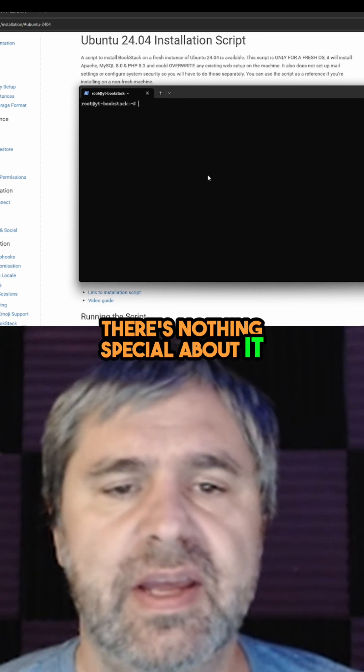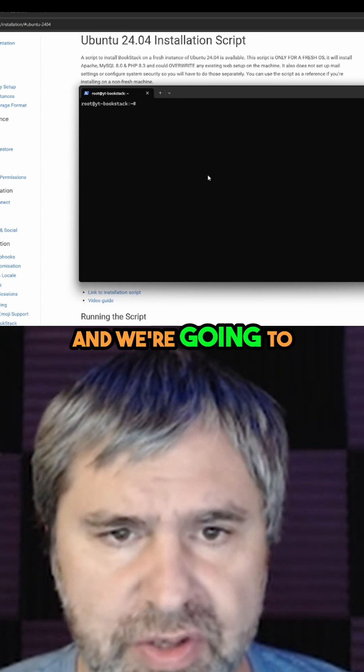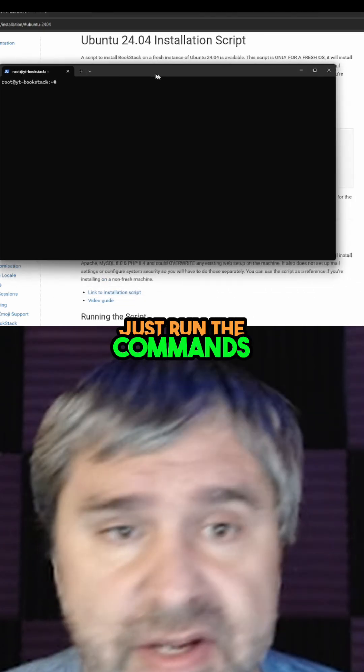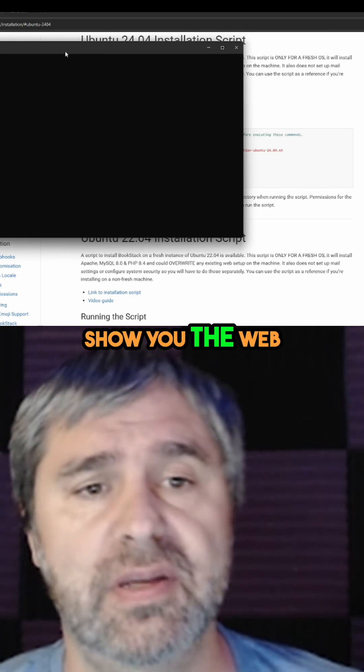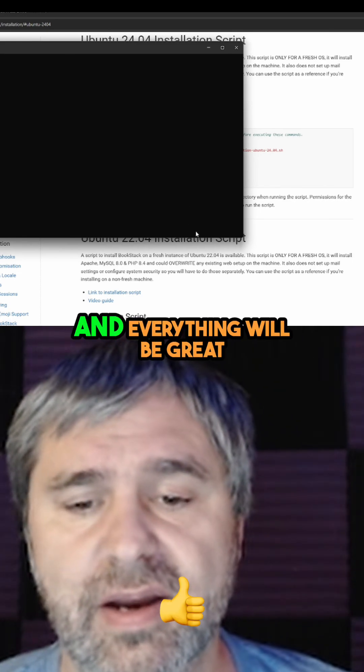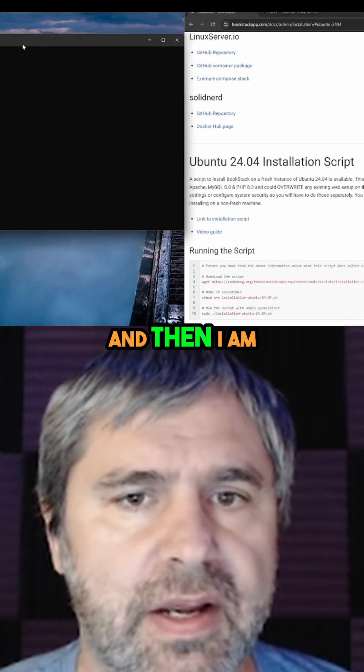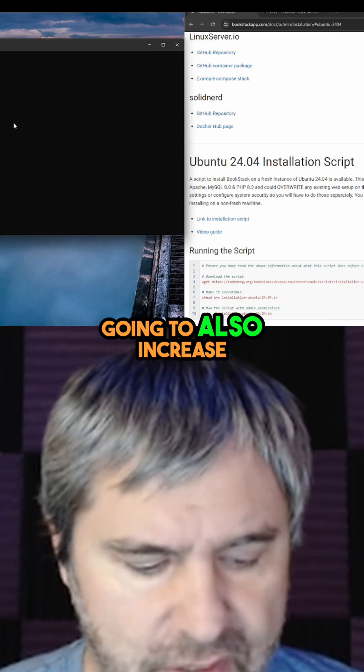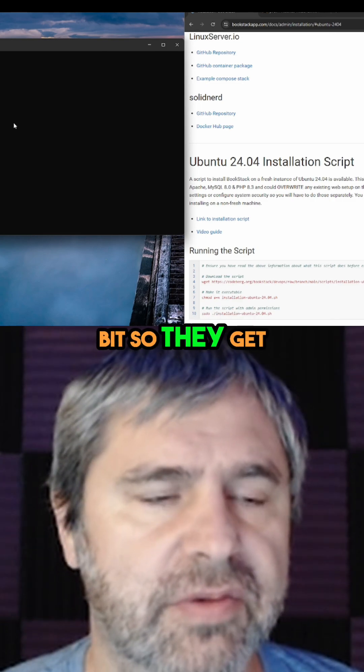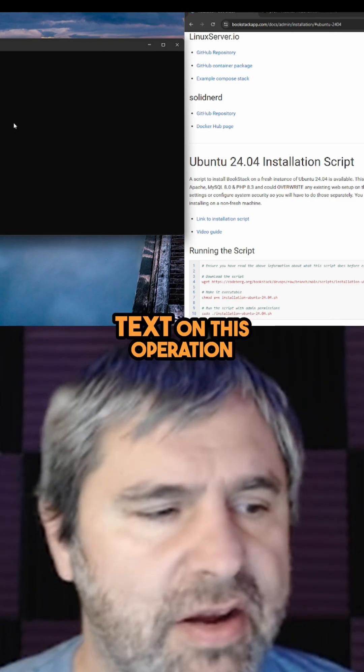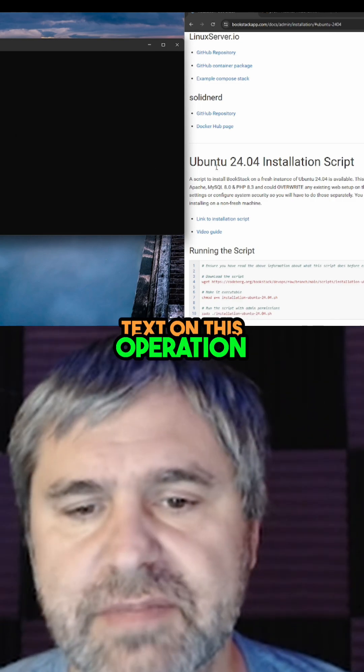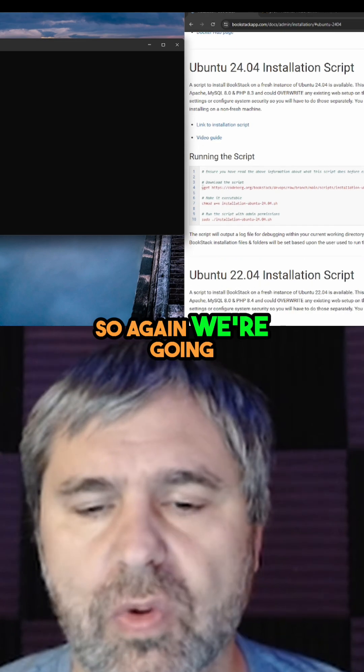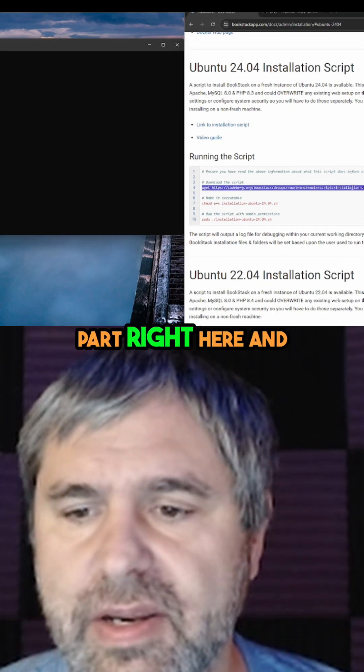We're going to just run the command and then show you the web interface after that. Everything will be great. I'm also going to increase its size a little bit so we get bigger text on this operation. We're going to take this first part right here.